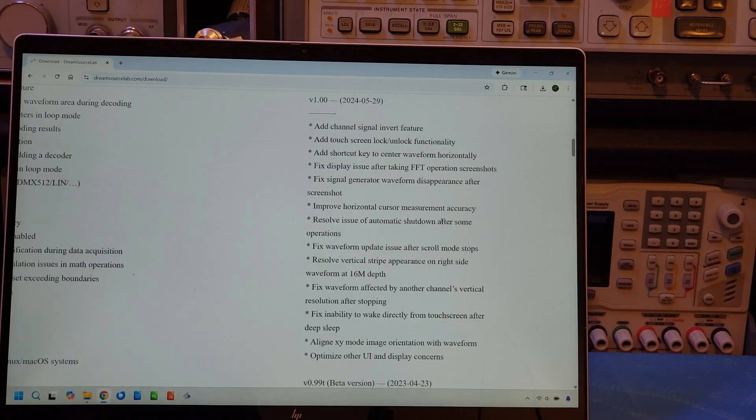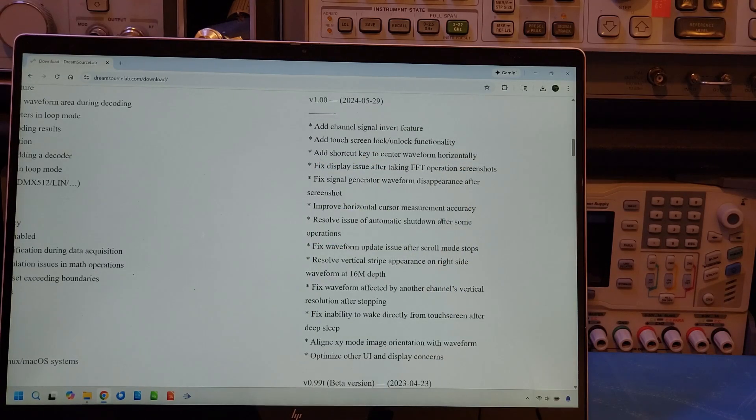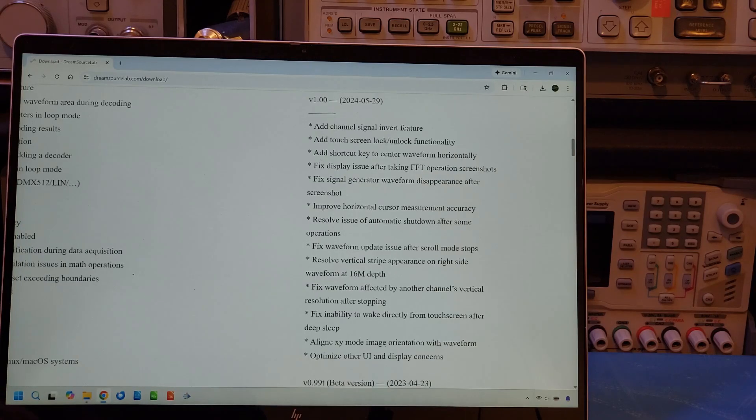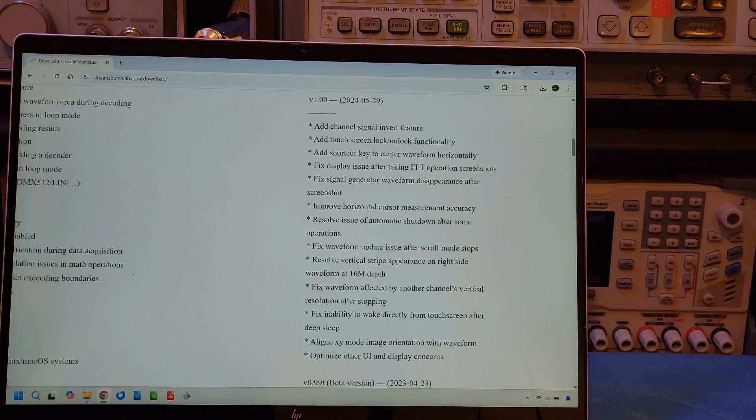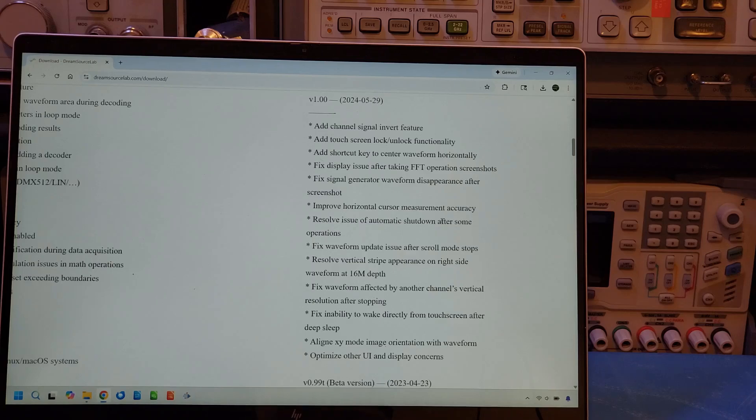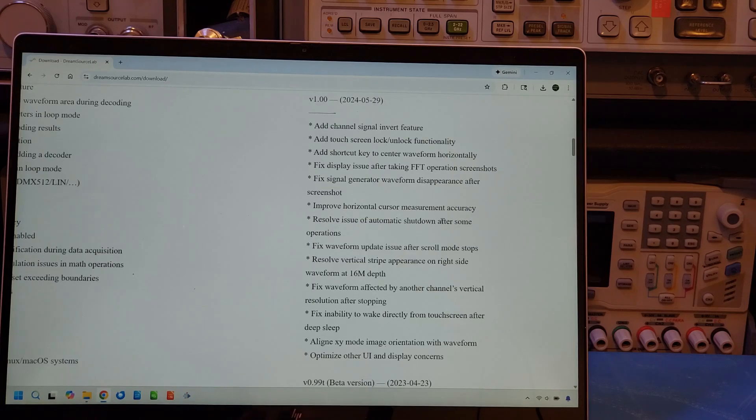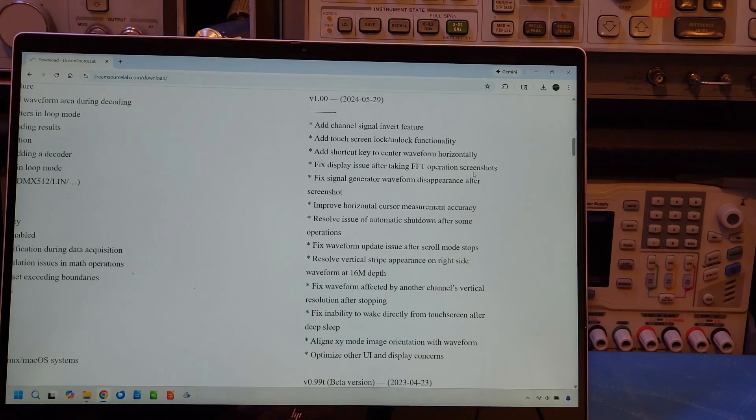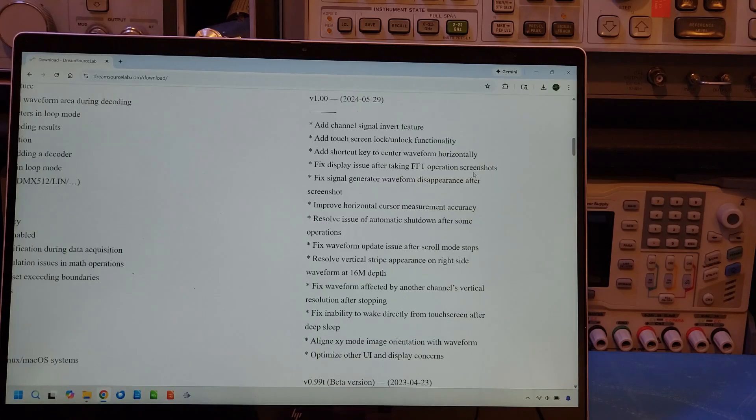All right, I just downloaded the version 1 firmware and it appears this actually was released a while back. Anyway, so from the description here, I don't see any specific mentioning of this particular problem. I'm hoping that it actually fixed the issue. So let me actually try to flash it onto the DS4T1012.